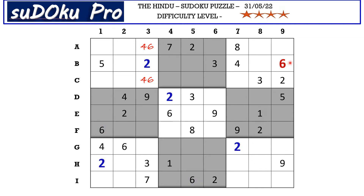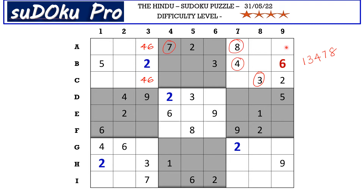In column nine there are five empty cells and the missing numbers are one, three, four, seven, and eight. If you take this block you have three, four, seven, and eight blocking this cell, so A9 takes one.